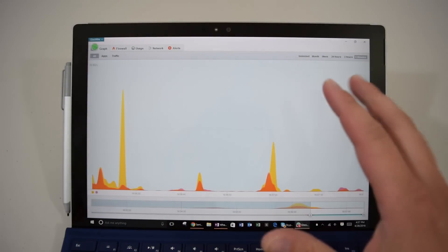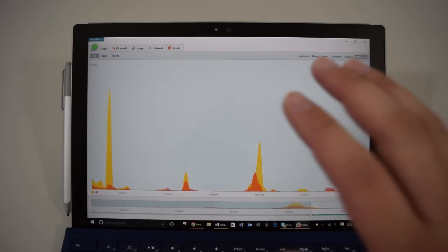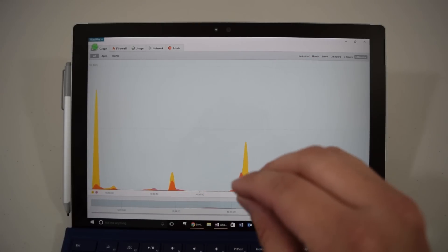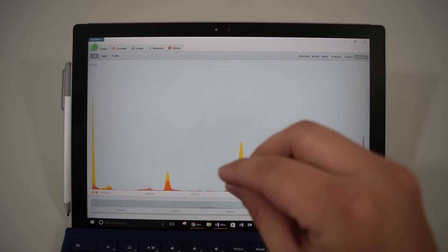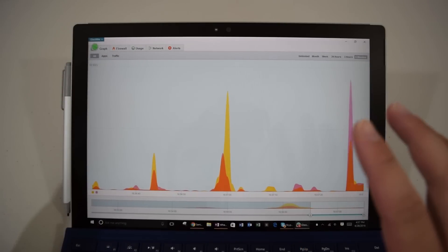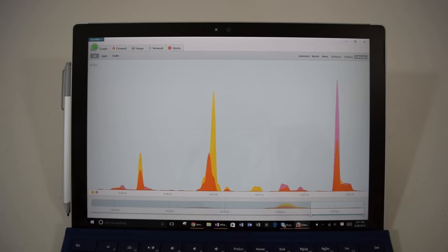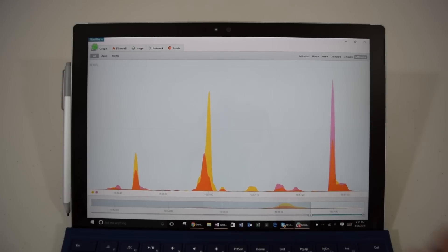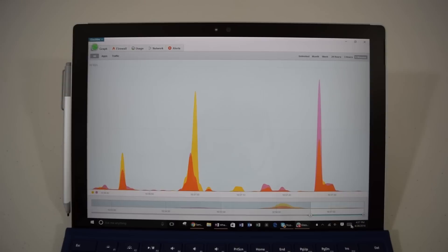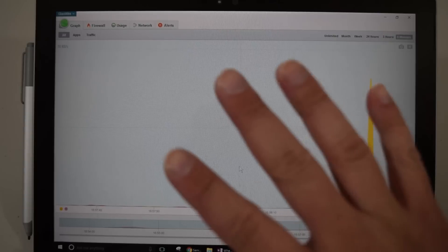So you can see here, I've got it minimized right now, but basically any communication between your computer, between your Surface and the internet, it will show you exactly what's going on. So it could be Skype, it could be your browser, it could be Windows Update, it could be things that you have no idea what it's doing. It will tell you exactly what is going on.